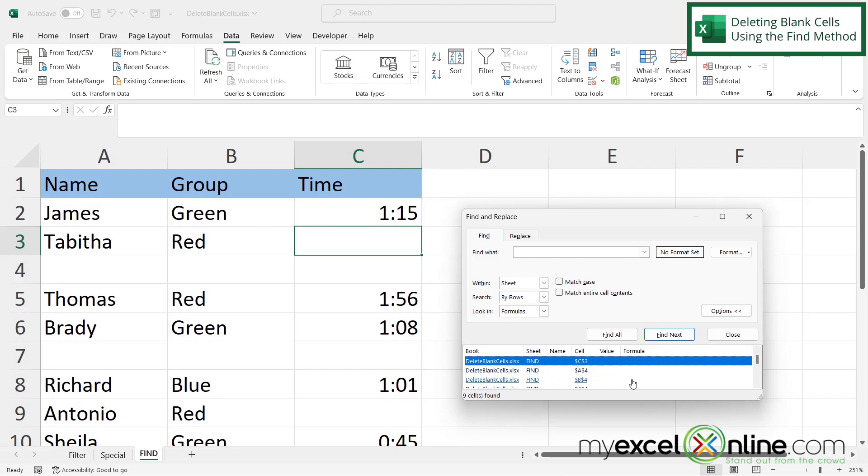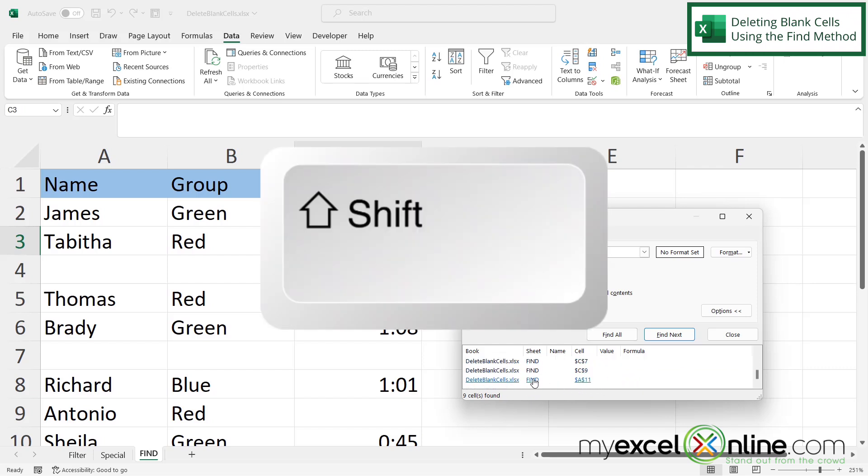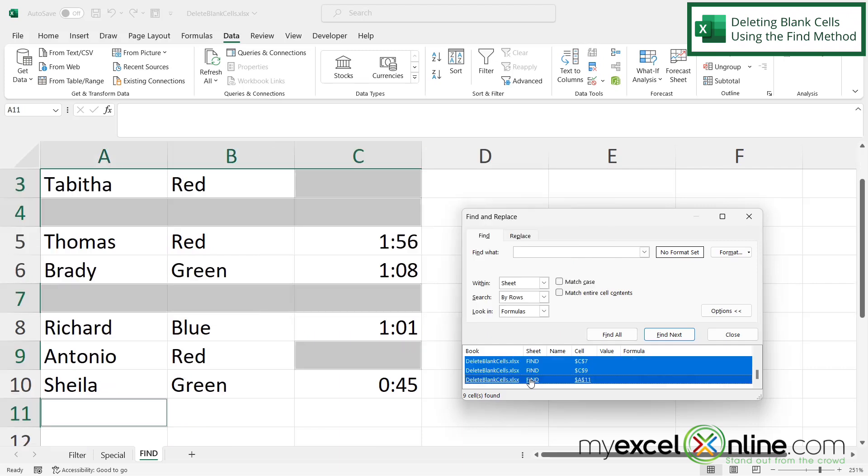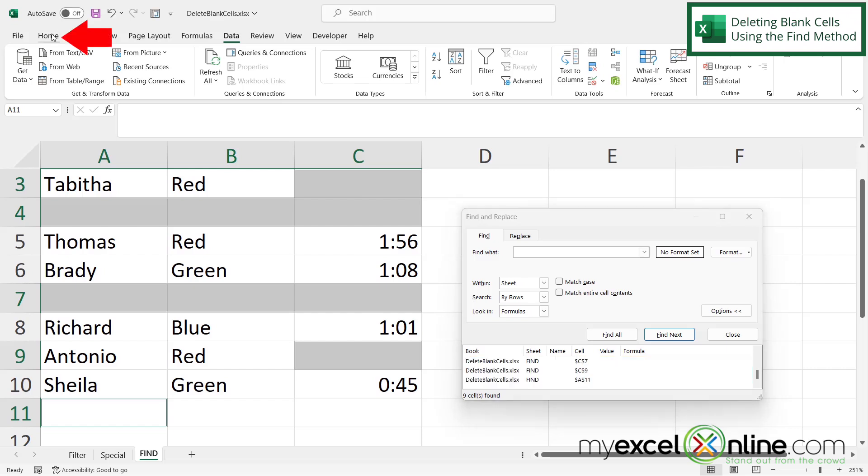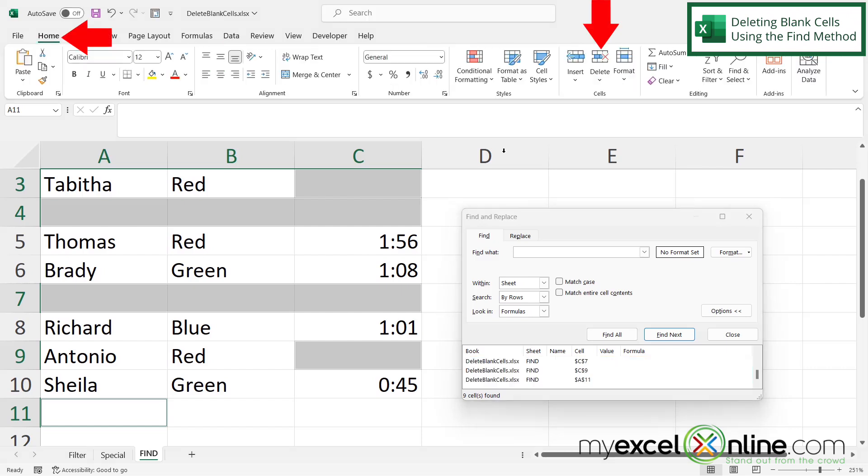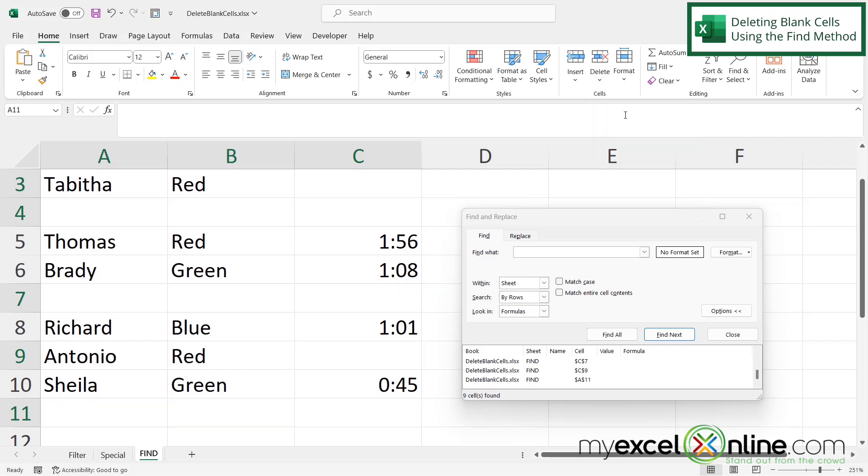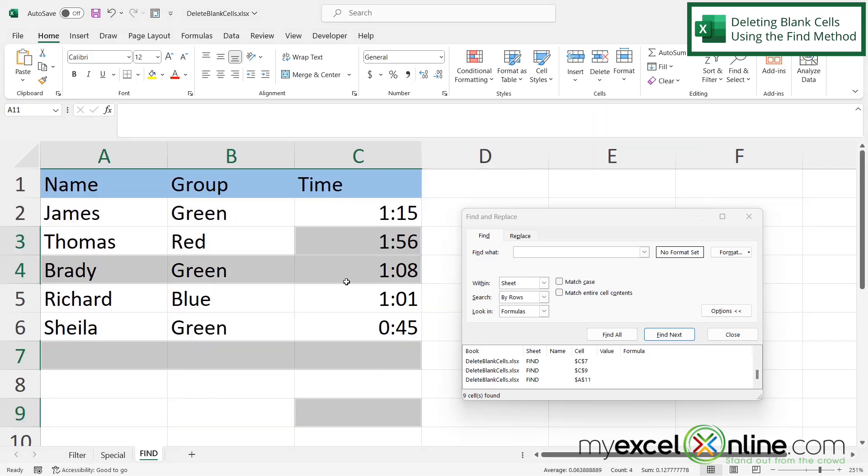So if I click the first one and scroll all the way to the bottom and then hold down shift and click the last one, I can actually highlight all of my cells that are blank. And in this case, I'm going to go back to the home ribbon and I'm going to go to delete right here and I'm going to go to delete sheet rows.